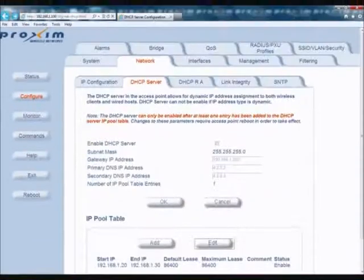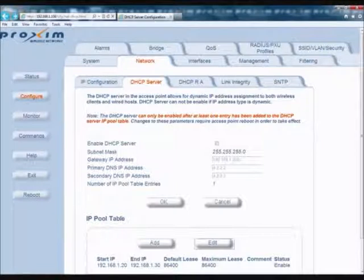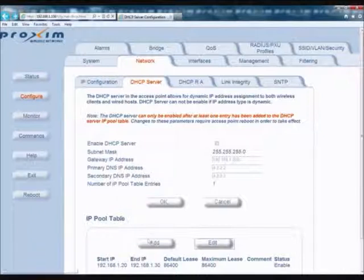To set up the DHCP server, a DHCP pool will first have to be added. To do so, click on Configure, then Network, then DHCP Server. Go down to the IP Pool Table and click Add.